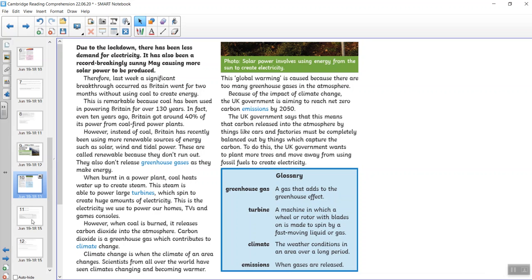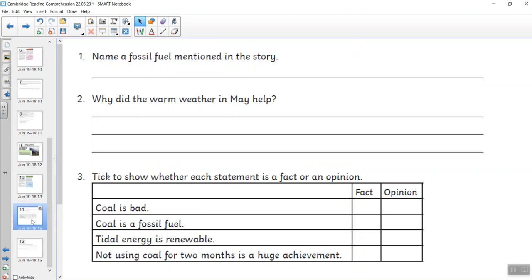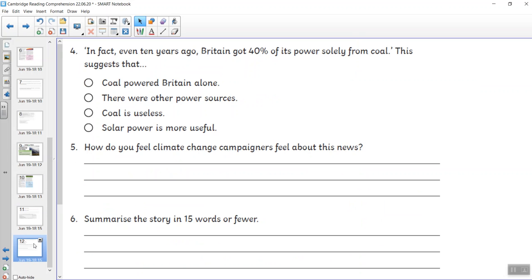Here are your first set of questions. And here's the second set of questions. And those are your comprehensions for this week, children. Look out for the learning pack because there will be more comprehensions in there too.